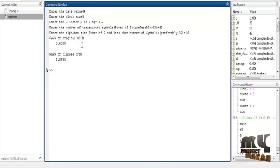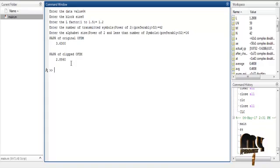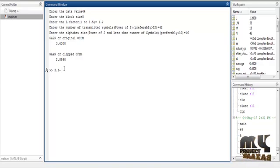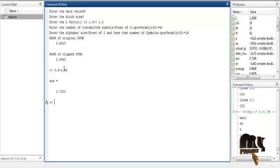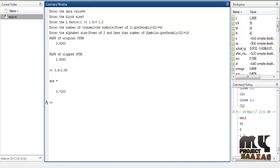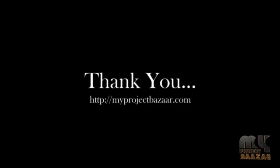Finally, the transmitted input data and received input data are displayed. The PAPR of the original OFDM is 3.63, and the PAPR of the clipped OFDM is 2.886. The difference between original and clipped OFDM is approximately 3.63 minus 2.88, which equals 0.72 — this value is the reduction achieved by the clipping and filtering process. These are the overall running procedure results for the project. Thank you for watching.